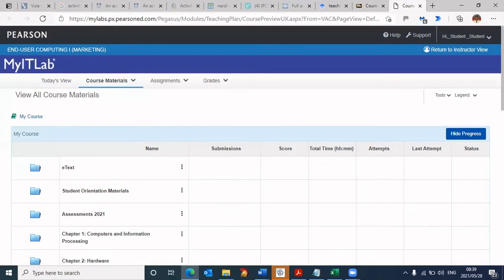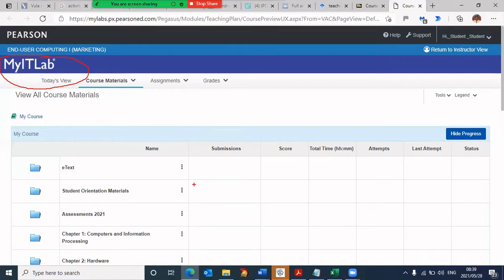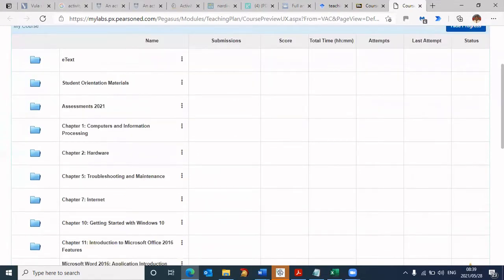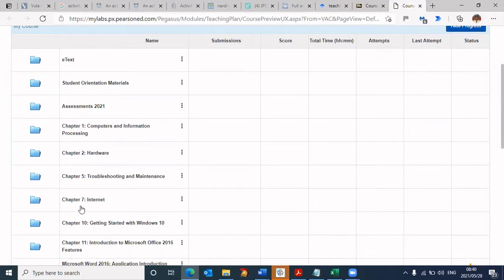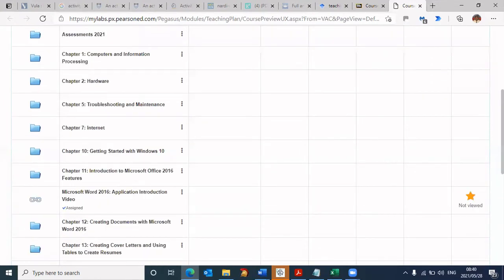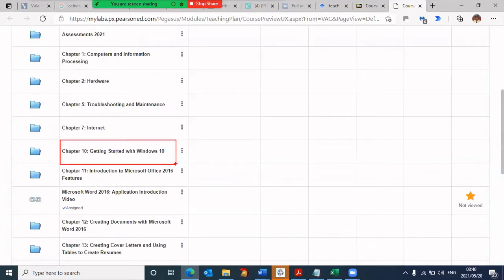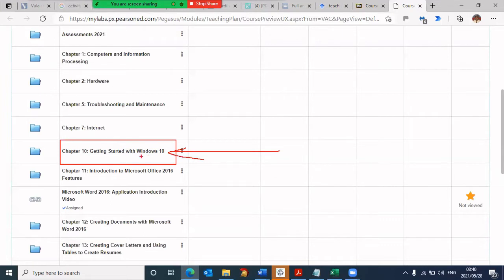This is the platform MyITLab, which we're going to use throughout this course. It's essential that you're familiar with this. You'll notice there's an e-textbook you can look at and a whole lot of chapters. But the chapter I'd like you to go into now is Chapter 10. Try to locate Chapter 10, getting started with Windows.